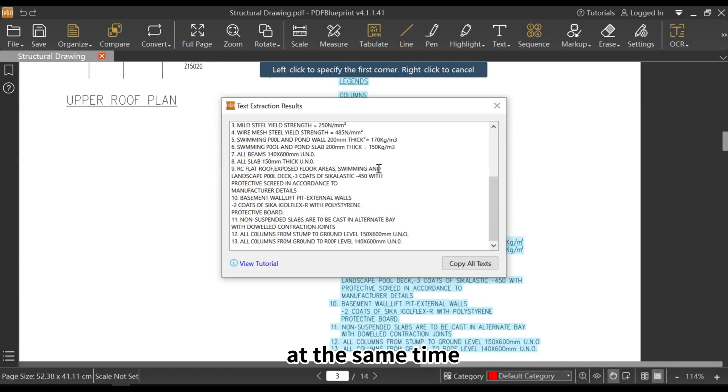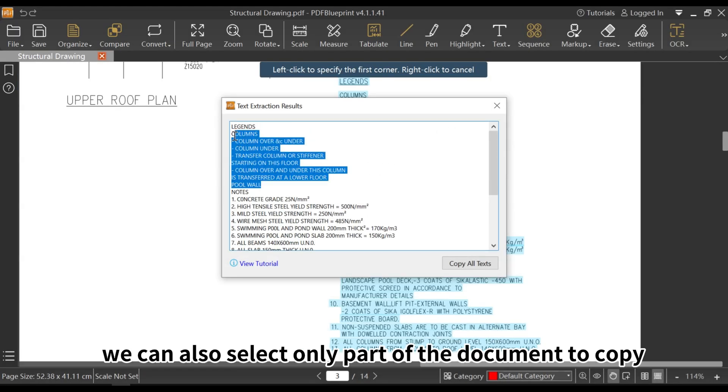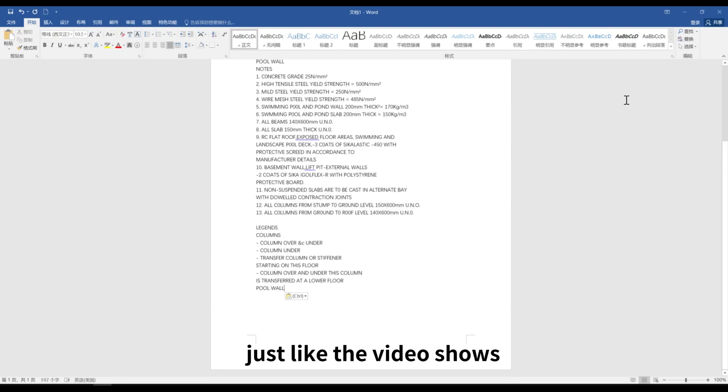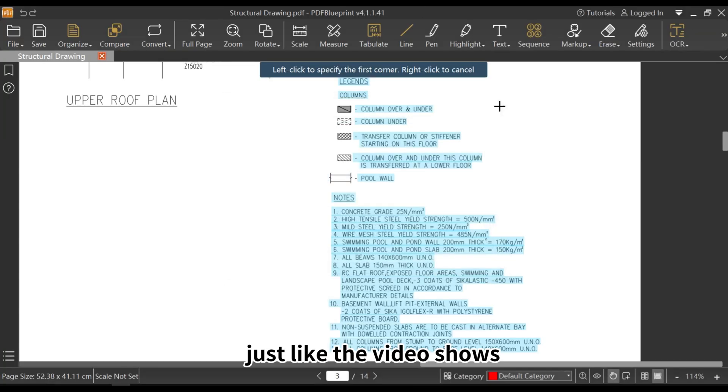At the same time, we can also select only part of the document to copy, just like the video shows.